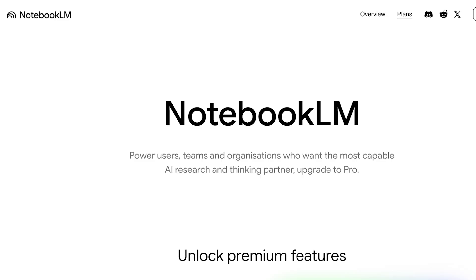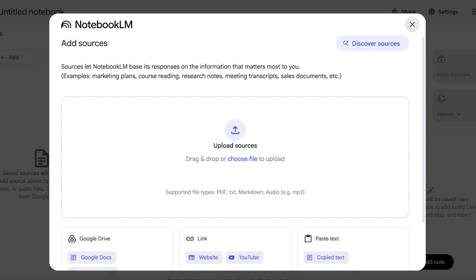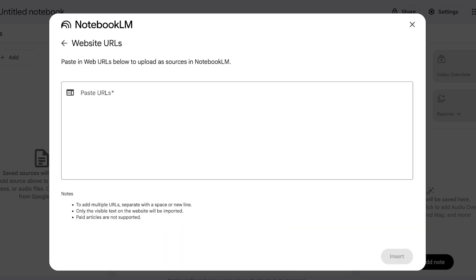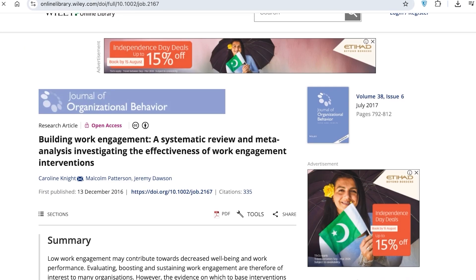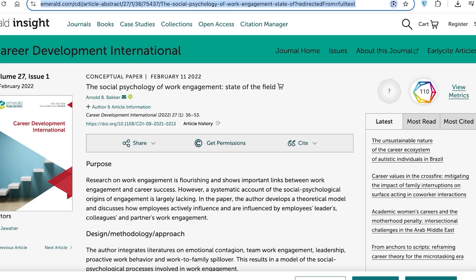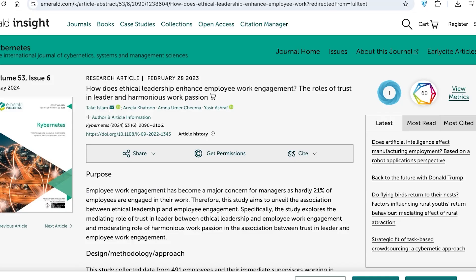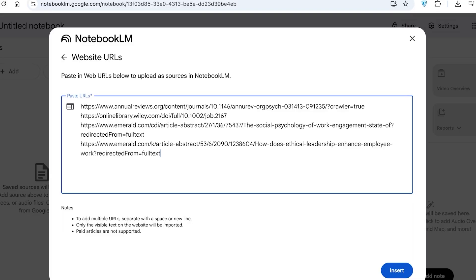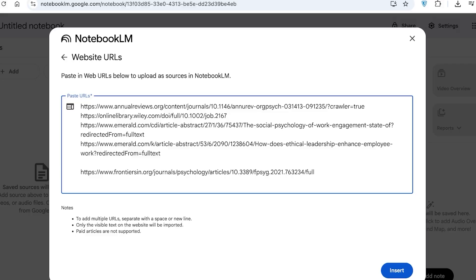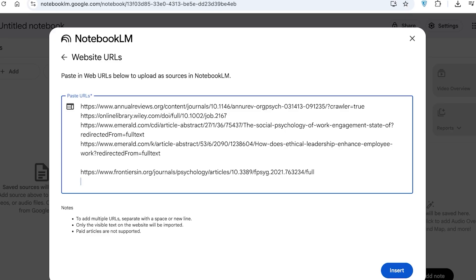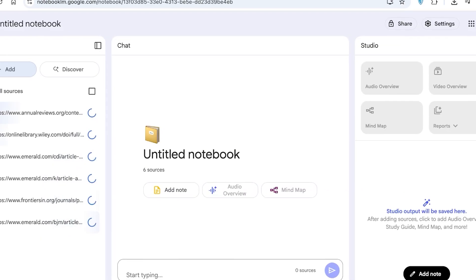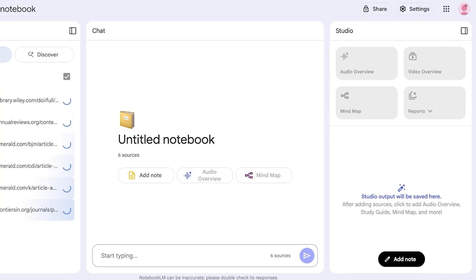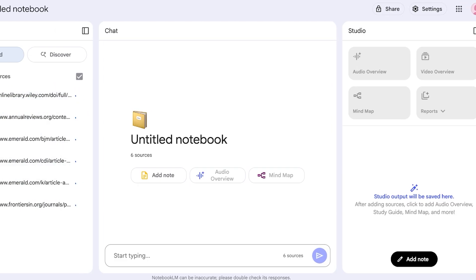Now I'm just going to copy the link and then go back into NotebookLM and then click on Website. Then I'm just going to paste in the URLs. You don't have to paste them in separately. Just copy, go back, paste. Copy, go back, and then paste. Then I'm going to copy, go back, and then paste. Then I'm going to go into this one and just like so I'm pasting all of these different sources. So now I'm just going to move forward and then click on Insert.